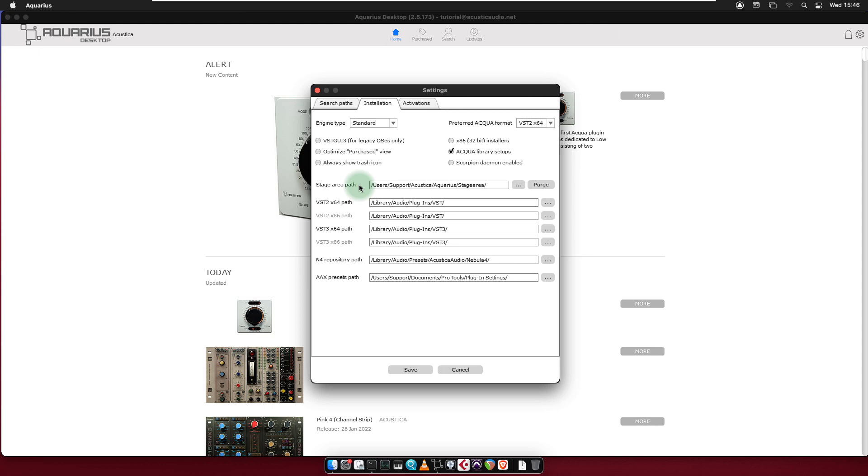The lower section contains the option to set custom paths for the stage area, the product installation paths and the N4 shared and repository path. We recommend you not to change the installation settings if you do not know the exact effect of each of these options.